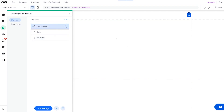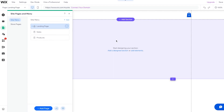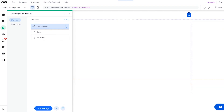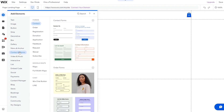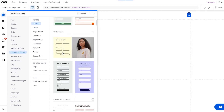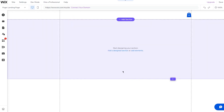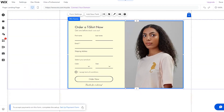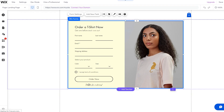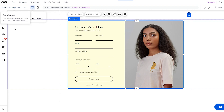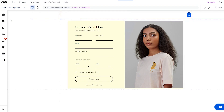Start building your landing page. Go to Elements, find Contact Forms, and pick one that looks good. Click on it and it will be added to your page. You can then add text like 'Thank you for checking this out.' That's essentially all your landing page needs — a good contact form and some basic text.